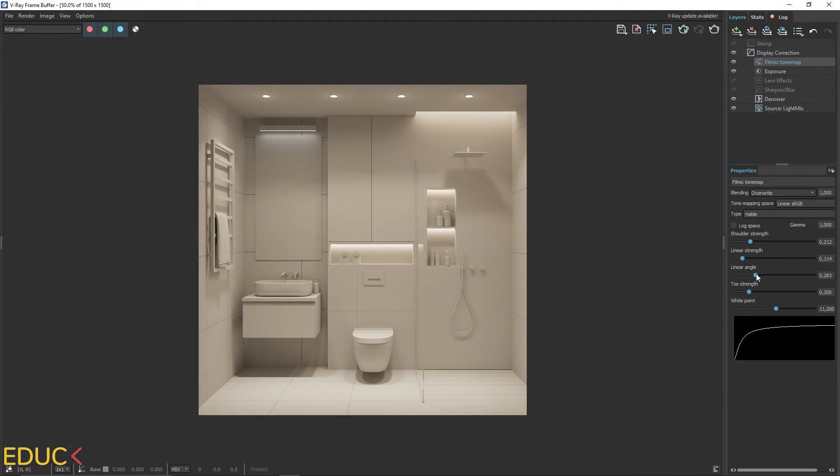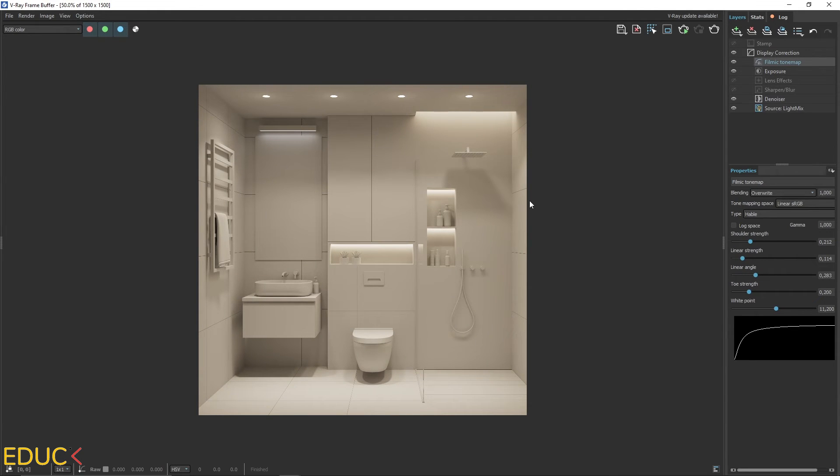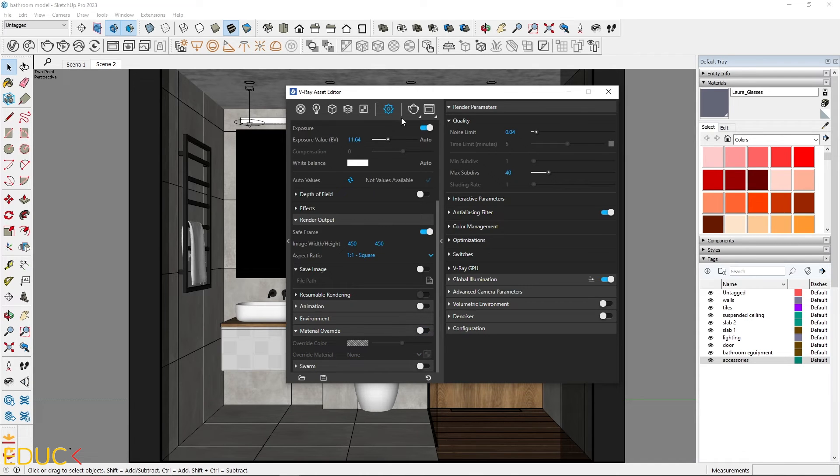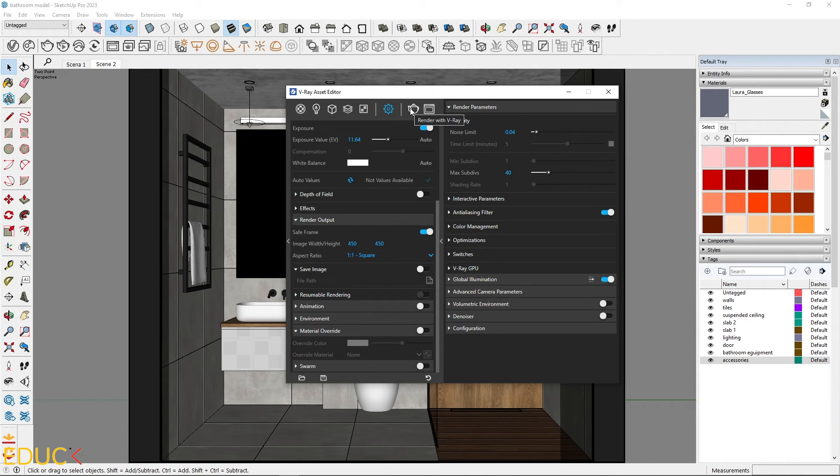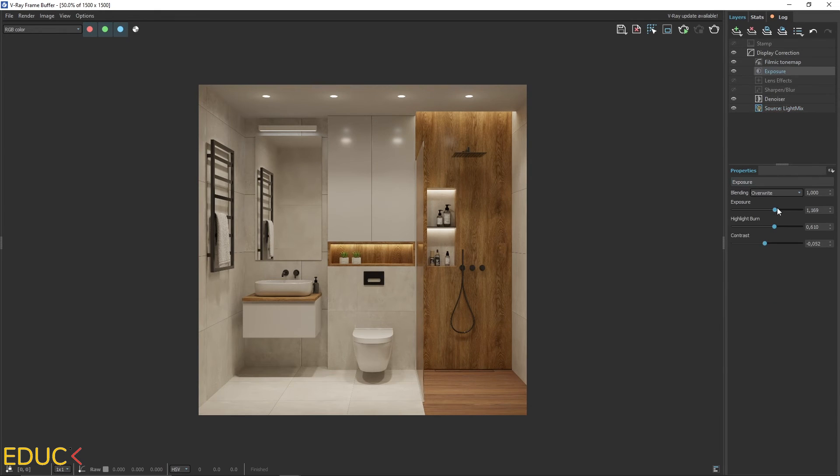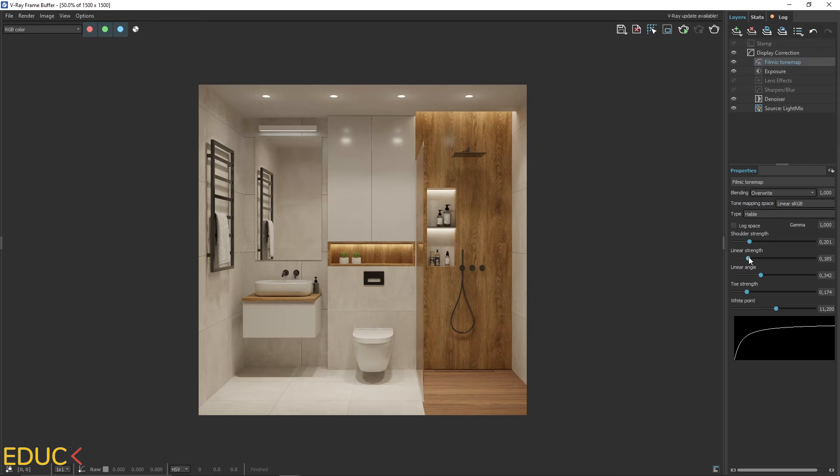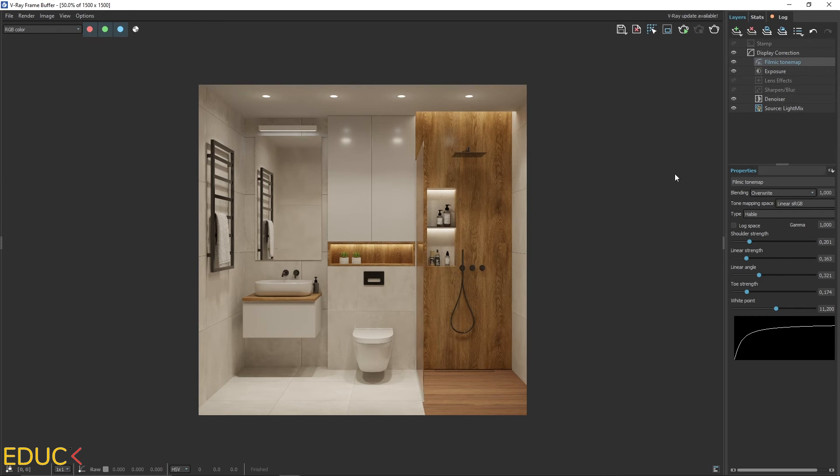Now let's check the visualization with materials. In the render settings, turn off the material override option and render the scene. It looks great. Depending on the materials used, your scene may vary in brightness. So tweak the exposure value and filmic tone map layer again.